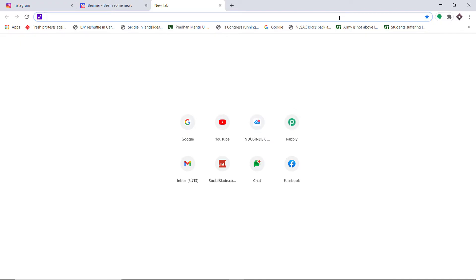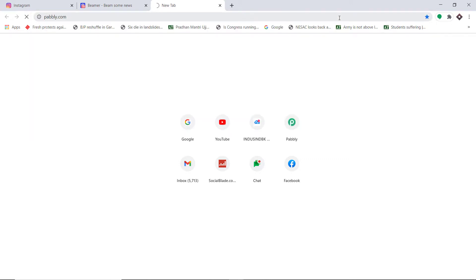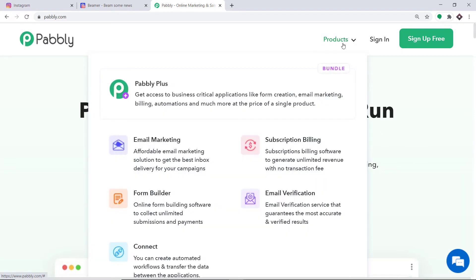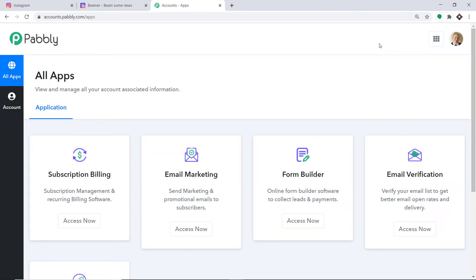To begin the process, type pabbly.com in your browser and press Enter. This is the website of Pabbly.com. Hover on products and at the bottom you will find the option called Connect. Click on Connect and then click on sign in. This is the dashboard of Pabbly Connect. I already have an account, but you can also create your own free account in just two minutes. Pabbly Connect offers a plan where this integration can be tried out absolutely free.